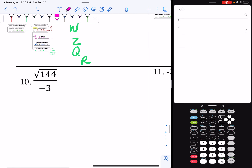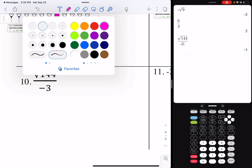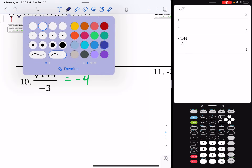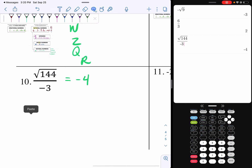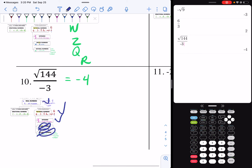Now I have the square root of 144 divided by negative three. I'm going to do alpha, y equal, enter — square root of 144 divided by negative three — and if I type that into my calculator, I get negative four. So now I'm going to classify it. Negative four is not natural, not whole, but it is an integer, it's rational, and it's real.